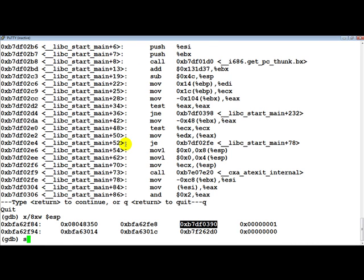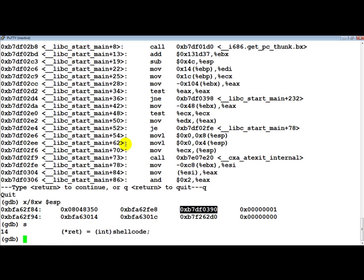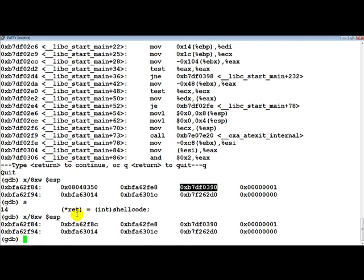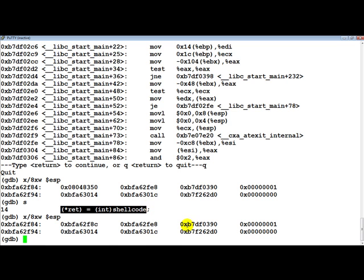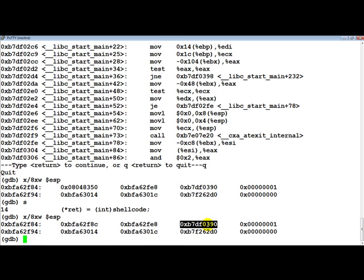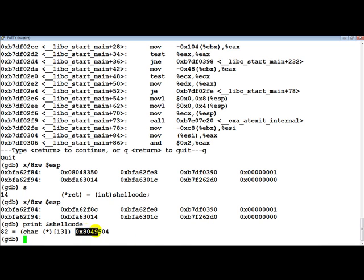So let's actually step through the program. The first instruction has been executed, and if we look at the top of the stack now you will notice that the return pointer value is actually pointing to 0x8c. The top of the stack is at 0x84, which means we added 8 bytes to it in order to make it point to this memory location, which is the return address. Now let's print the address of the shell code — and this is actually the address of the shell code.